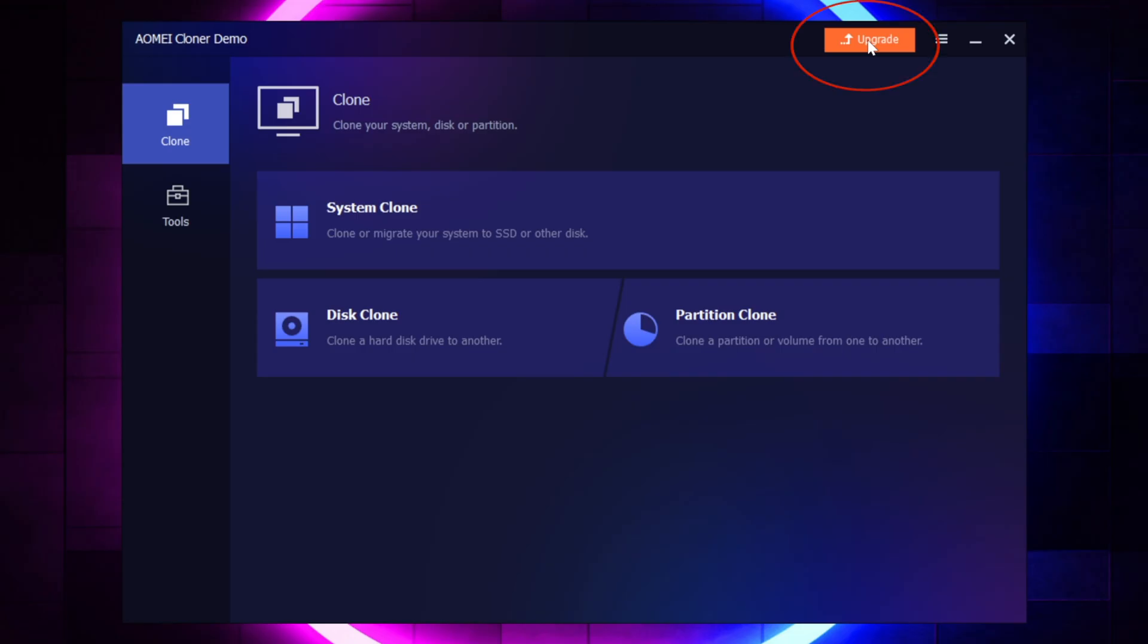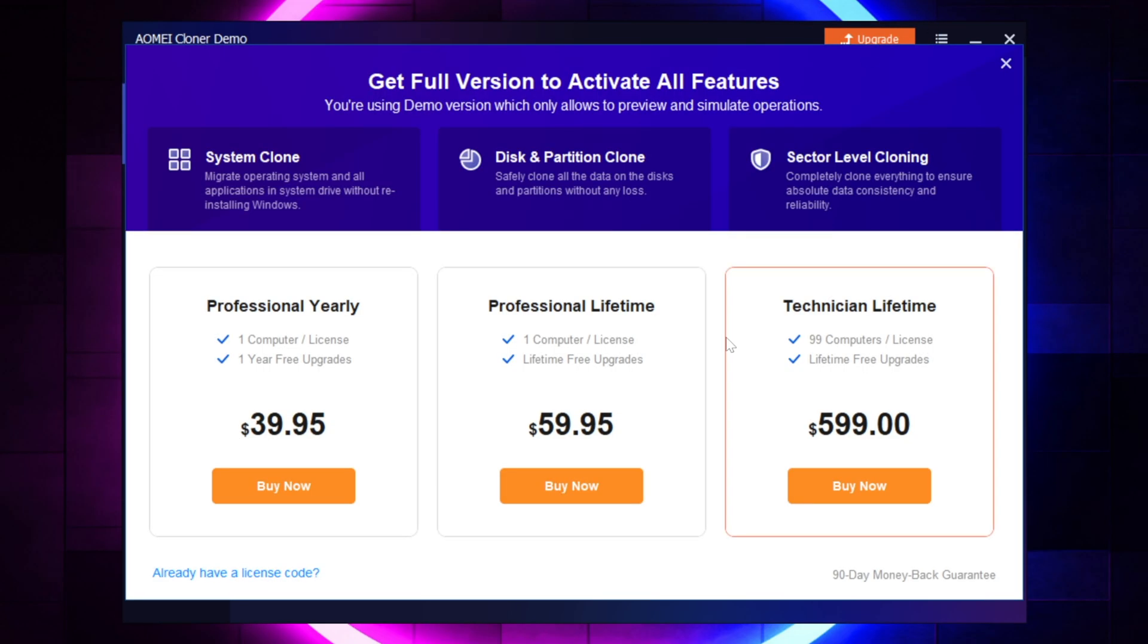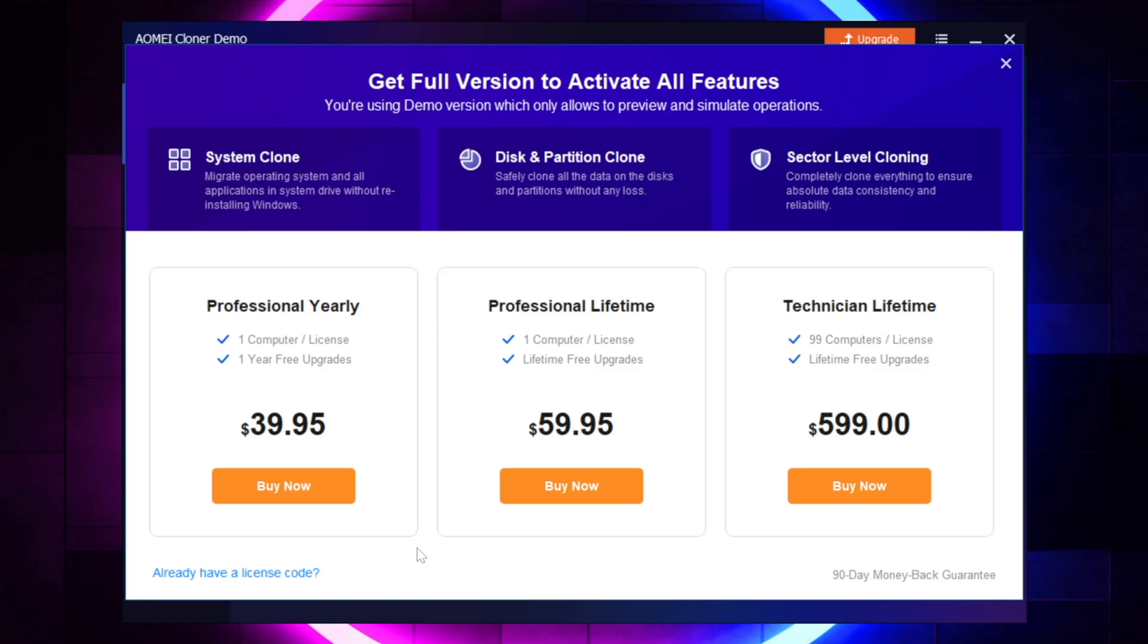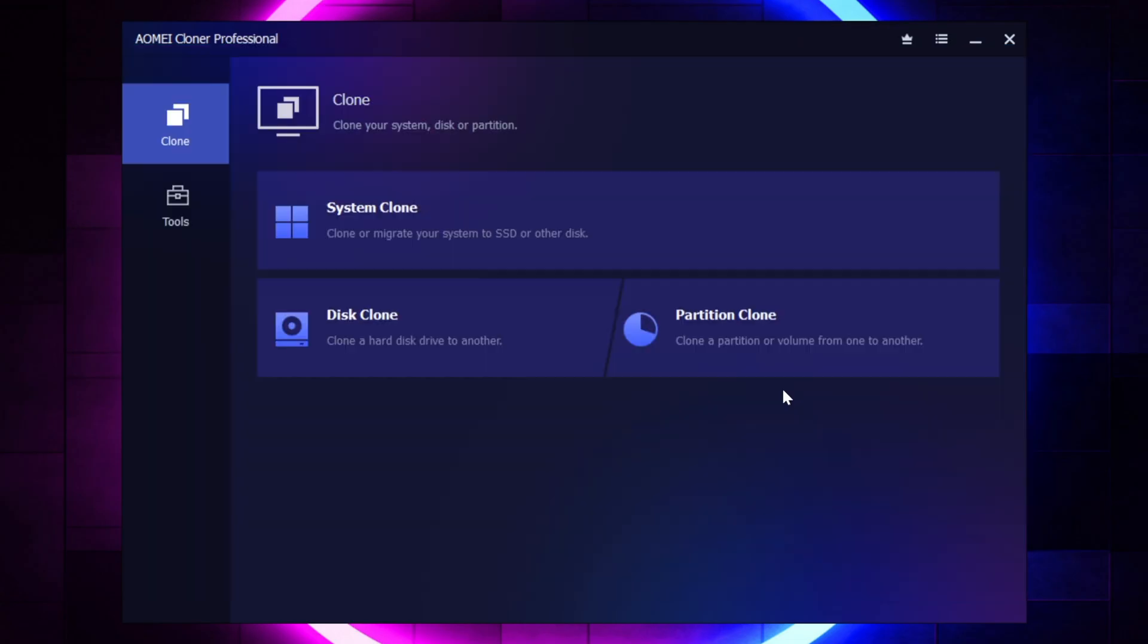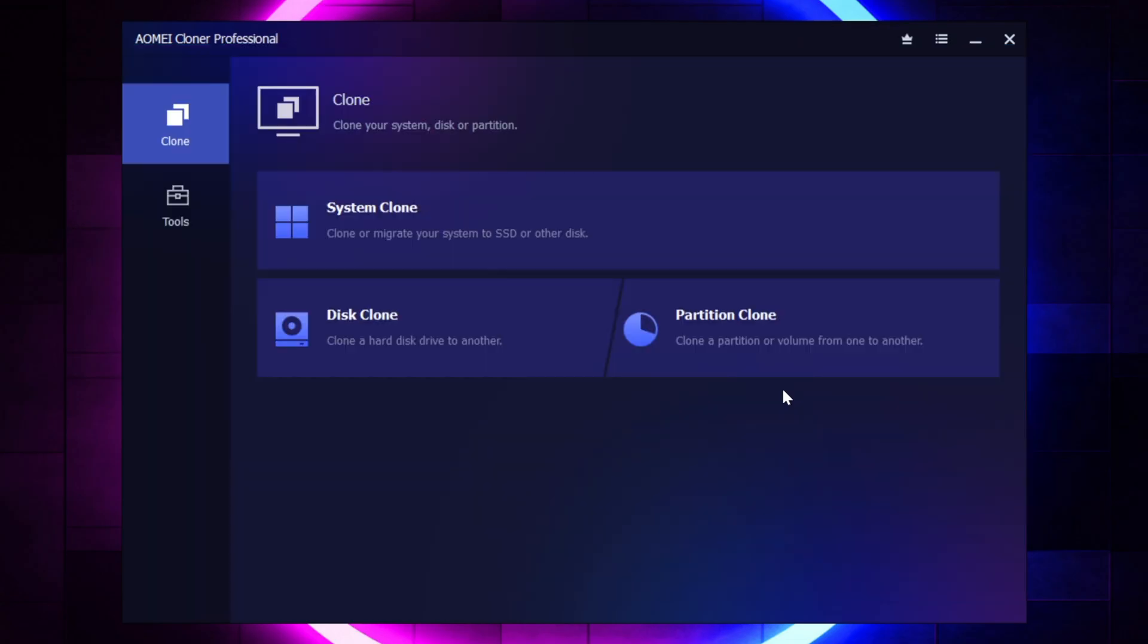And then there's a link here in the lower left, and that's where you're going to actually input the key. And then once you actually register it, you will see that the upgrade button in the upper right-hand corner of the software then goes away.